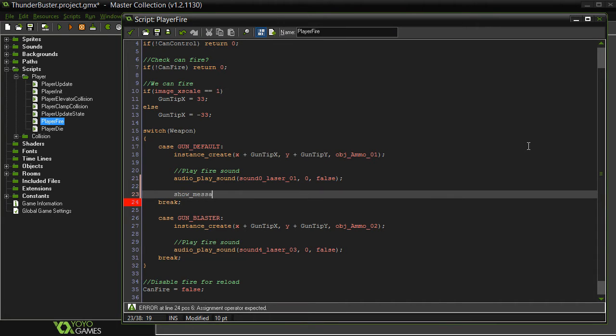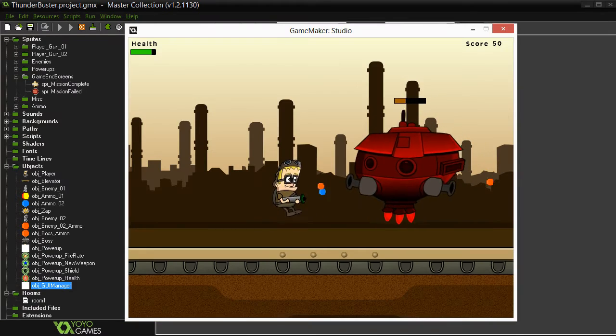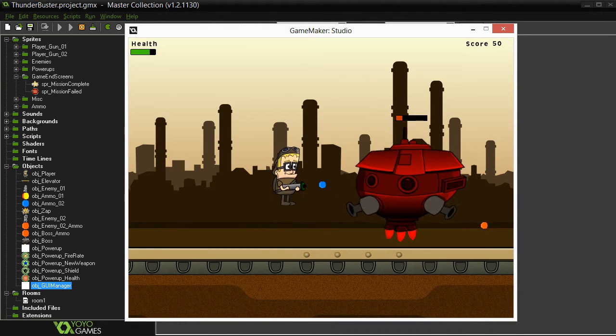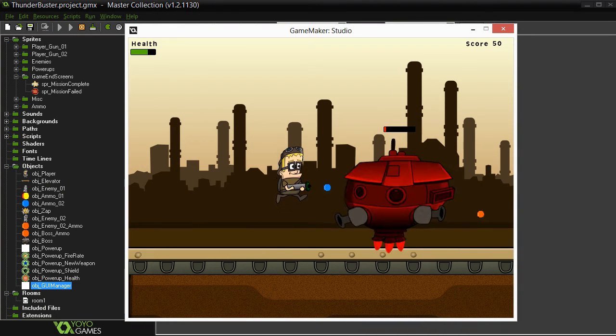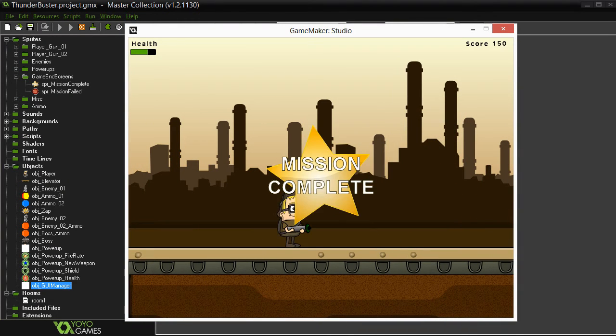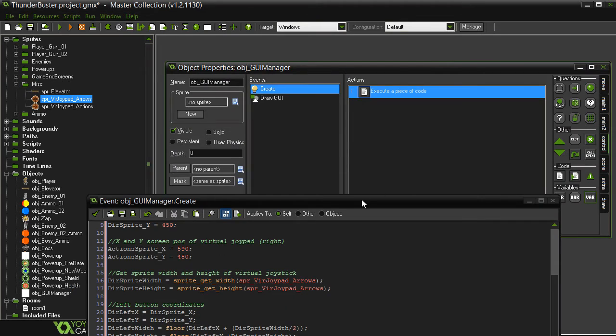In addition we'll take a look at how to monitor runtime performance using debug features and also how to build our game for desktop platforms such as Windows and Mac.